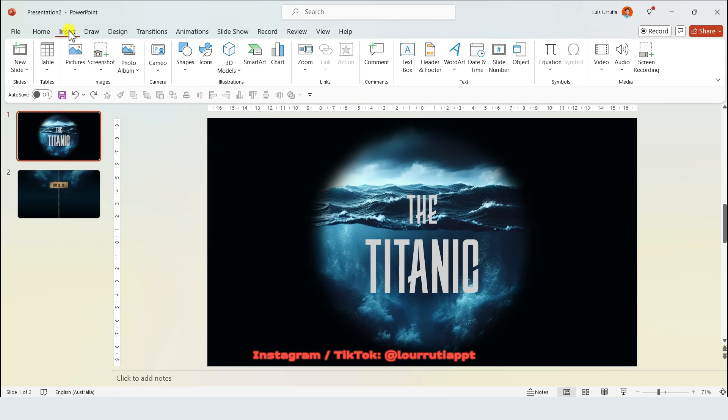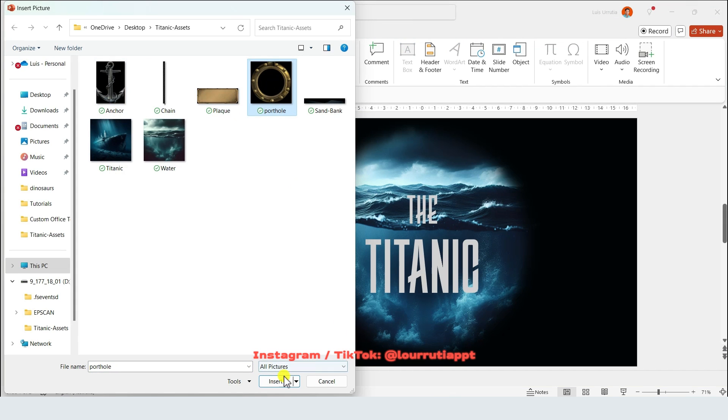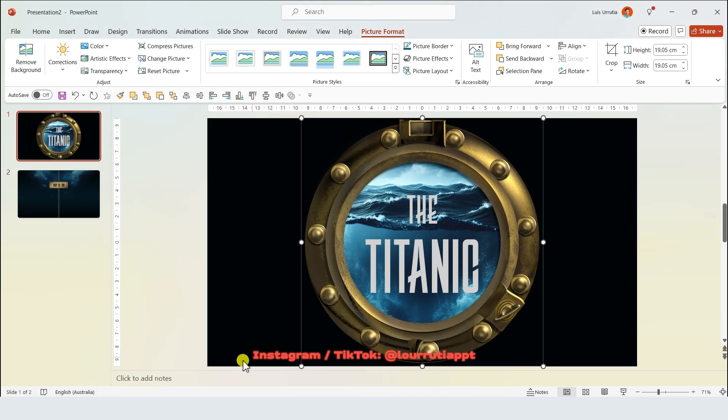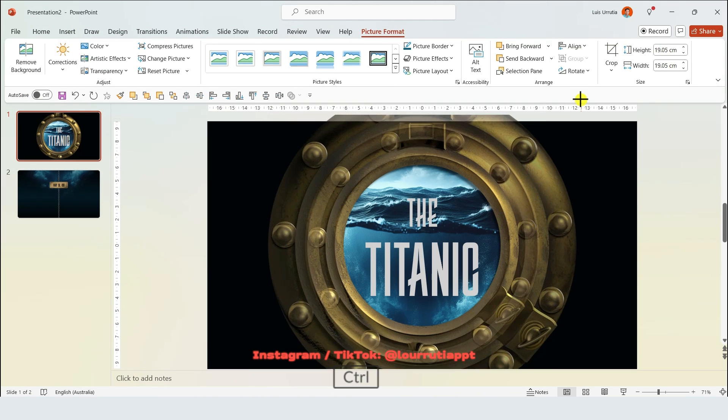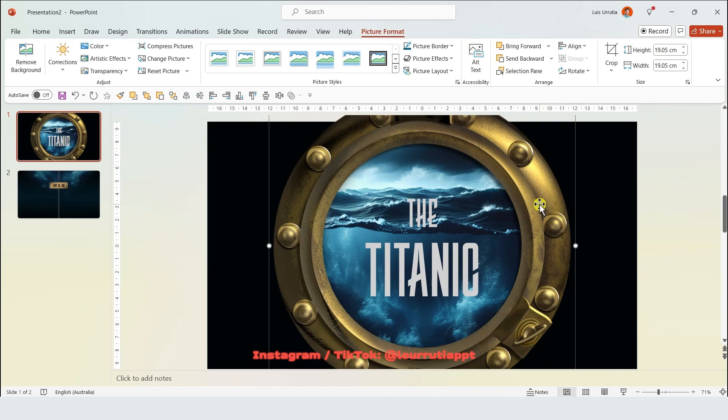Now I'll add the Porthole PNG that I found online. Remember that all of these assets are linked in the description box of this video, they're free, and I'll just make this image slightly larger.